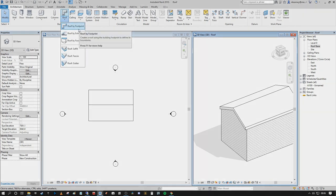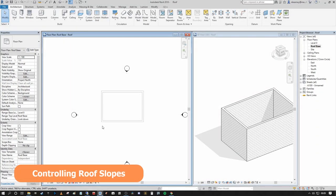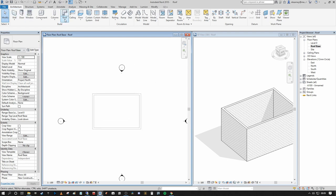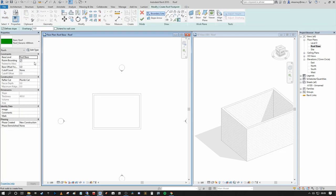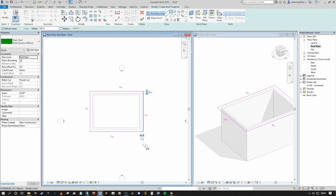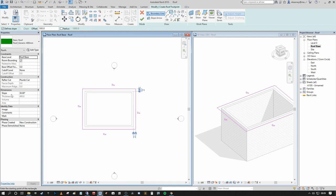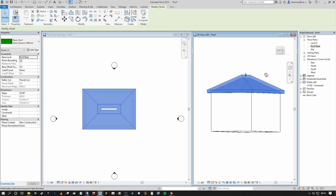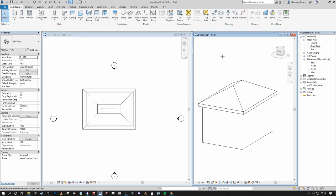Now that we know how to place Roof by Footprint, I want to show how to control and edit roof slopes to create a hip roof, gable roof, unequal slope roof, and flat roof. Going back to the Architecture tab, Roof by Footprint — our base is still set to Roof Base with Generic 400mm. I'll select the boundary with a 500mm offset overhang, use the Rectangle tool to draw it, and we've created our Roof by Footprint base sketch. With 30 degrees assigned to all boundaries, that's all it takes to create a hip roof.